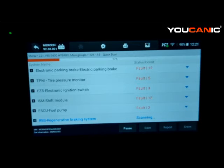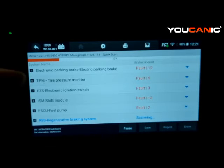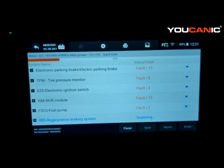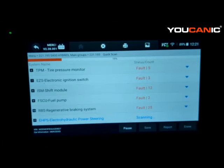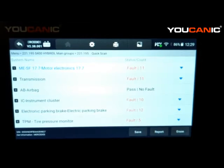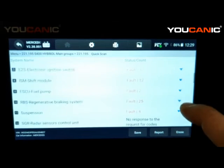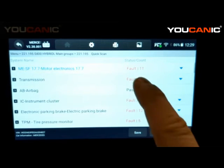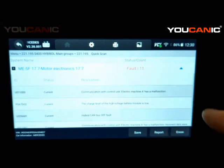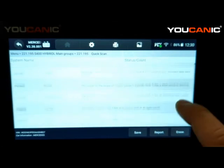If the module doesn't respond, it's either not installed or there's an issue with that control module. If you know you have air suspension but the scan shows no communication or you get a no-communication error when manually selecting it, that means the control module is not powering up — it's not getting power, it could have a short inside. Once the scan is complete, you can scroll down to see all the control modules and how many codes each has. Selecting the dropdown arrow shows the codes for that control unit.